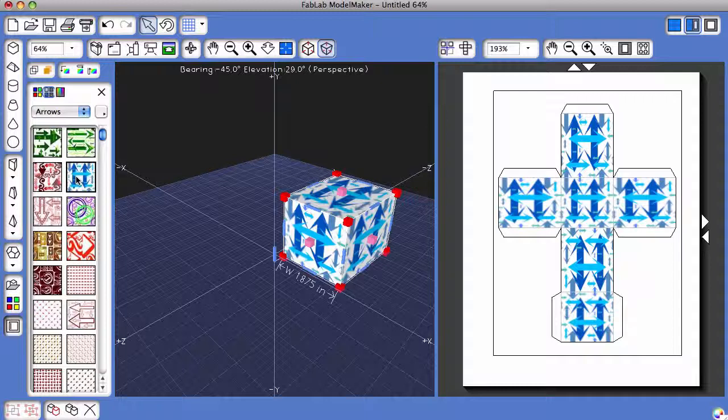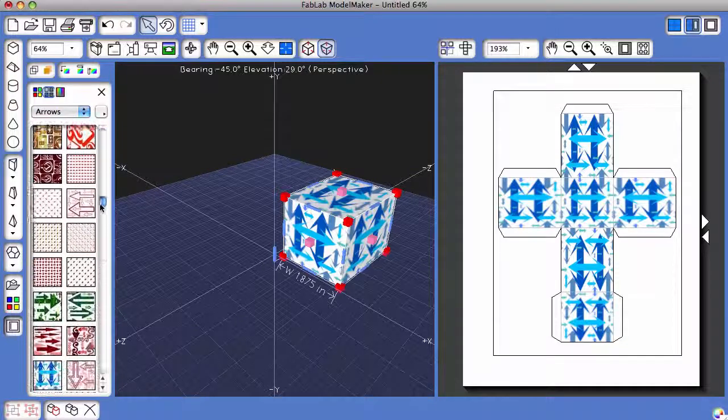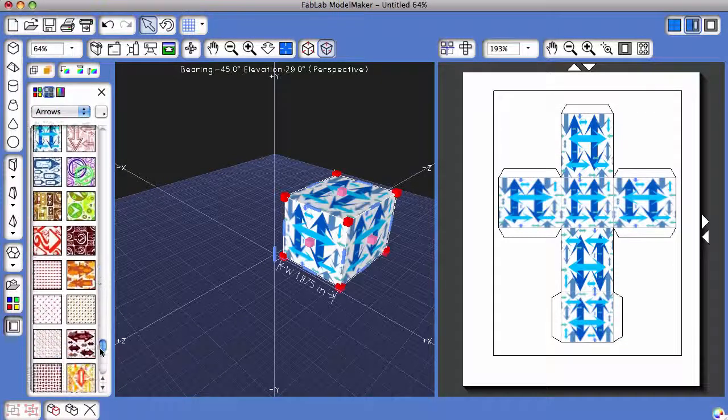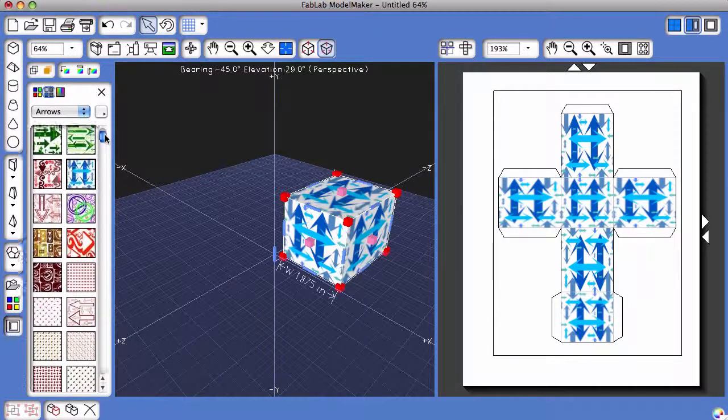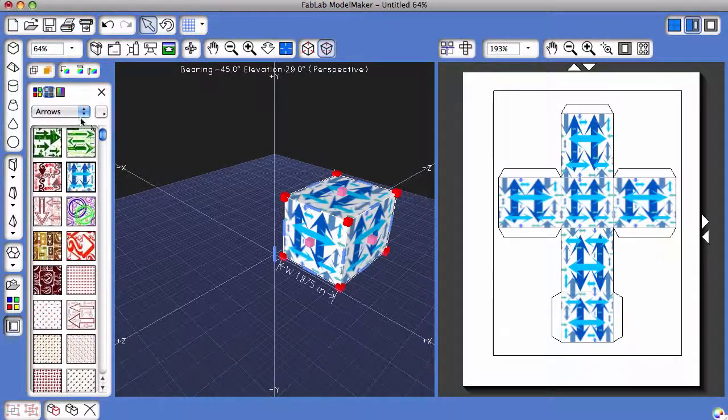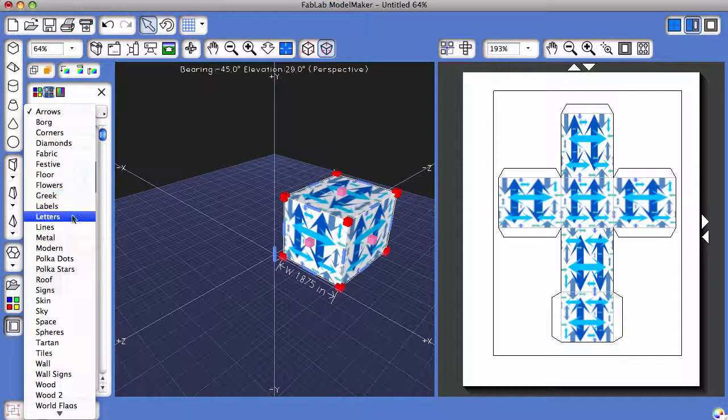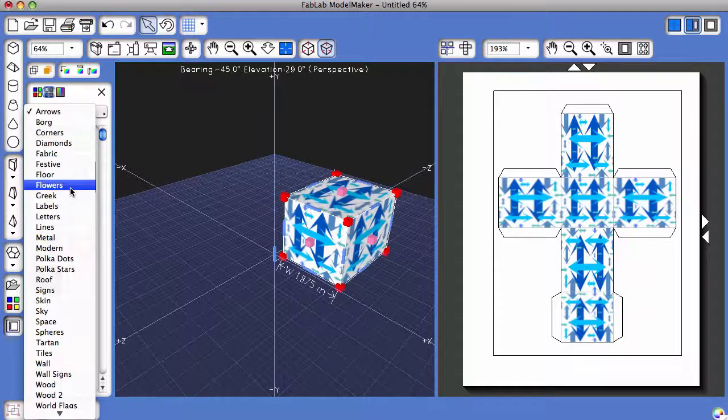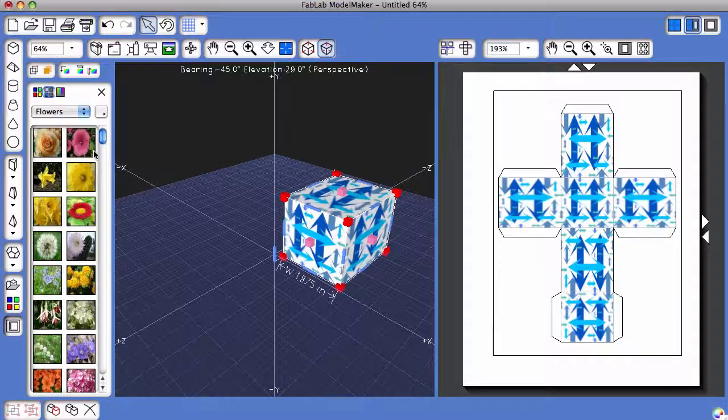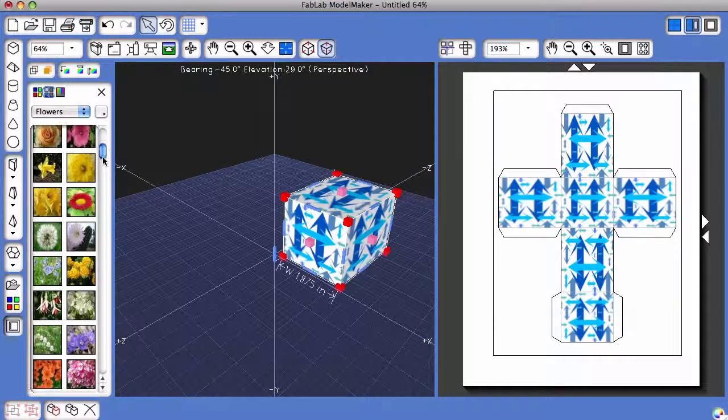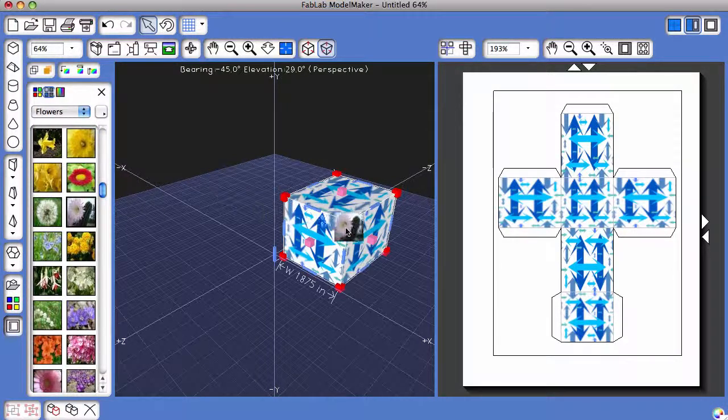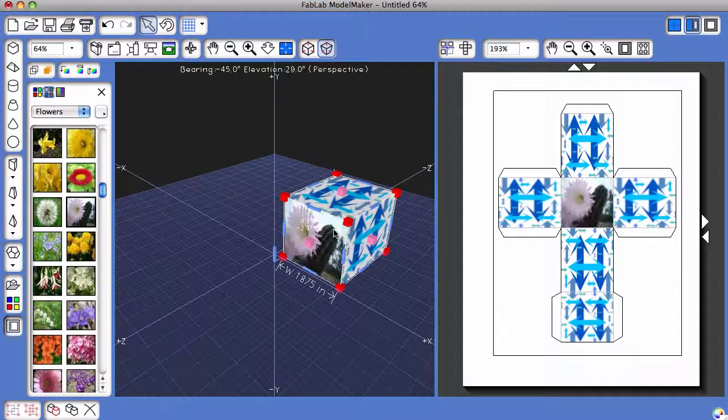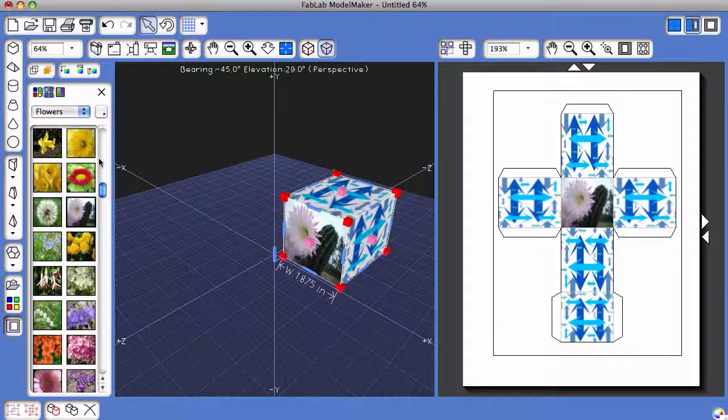By default, what appears first when you click on the Show Texture Palette is the Arrows Collection. So I can scroll down and see all of these different textures that have arrows. There's a drop-down list right here that shows different collections of textures. So I could click on Flowers and a whole bunch of flowers appear. All of these flowers work just like the other colors and textures.